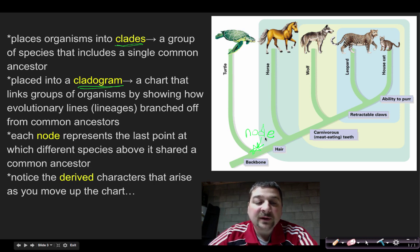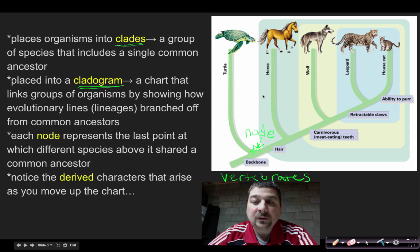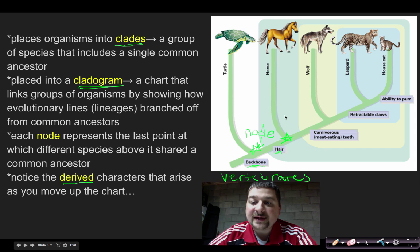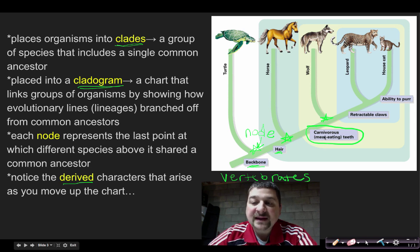This node is right here where that branch is. This whole chart is showing vertebrates — they all have backbones. But as we go up, not all vertebrates have hair. Hair would be what we call a derived character. Everything inside this blue square has hair. As you travel up the cladogram, at the next node the derived character we're looking at is carnivores — meat-eating. They have carnivorous, flesh-tearing teeth and can rip apart prey.